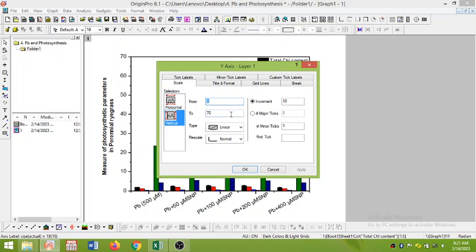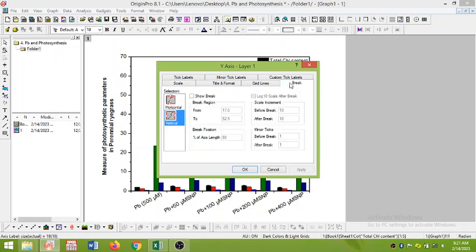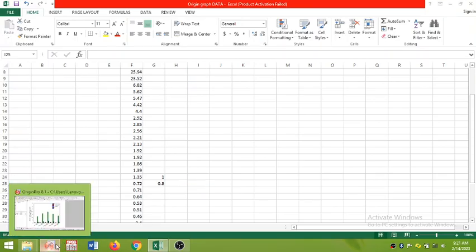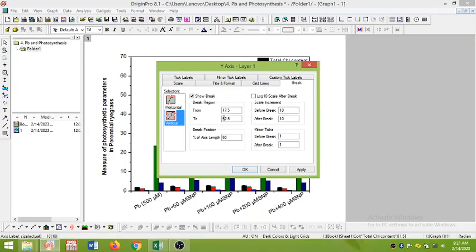So you can see the data I have arranged from 0 to 70. This is 0 and this is 70, this is the range of the scale. The next thing is to click on the break. So once you click on the break you can see here 'show break', so check this one.